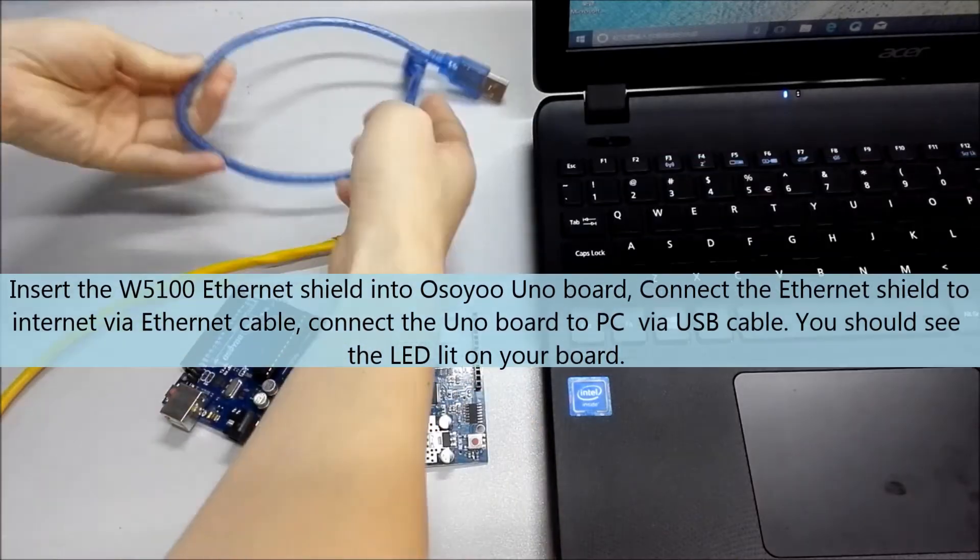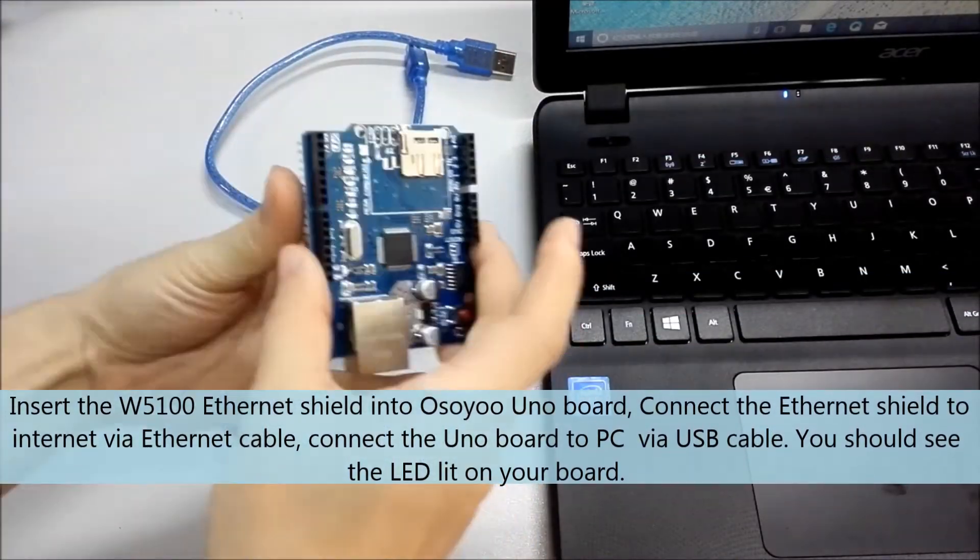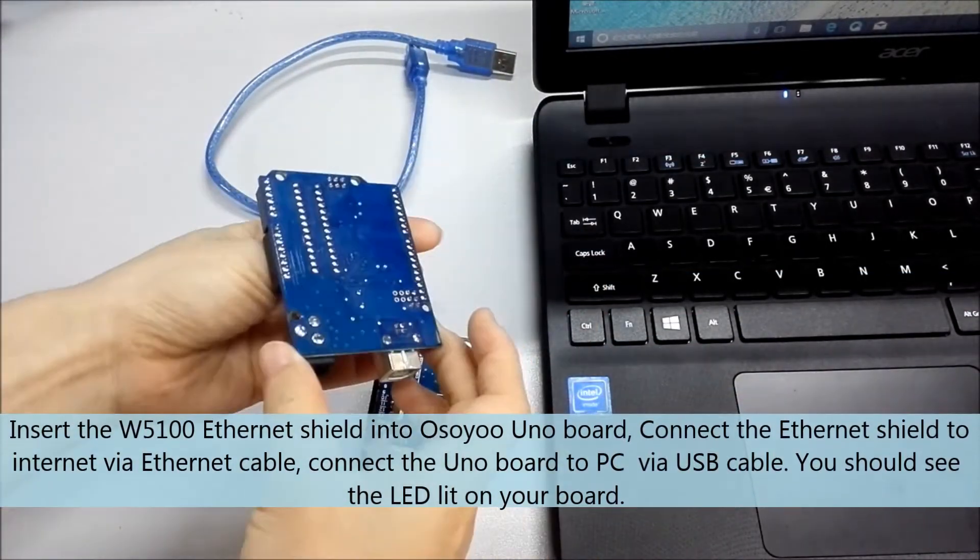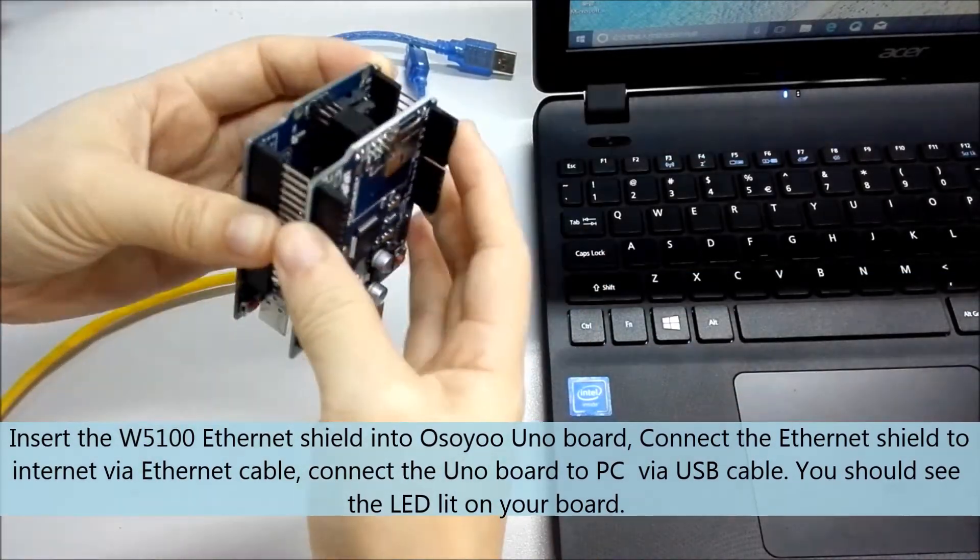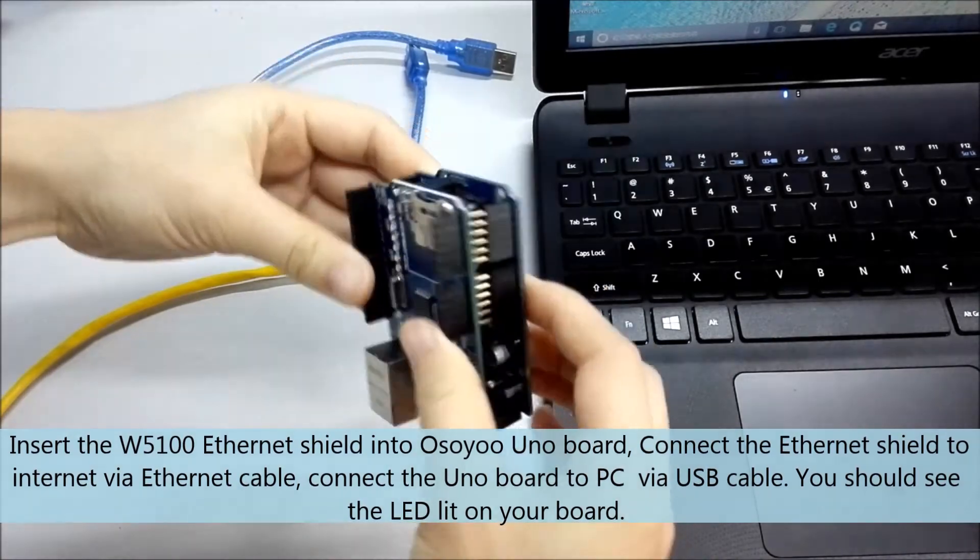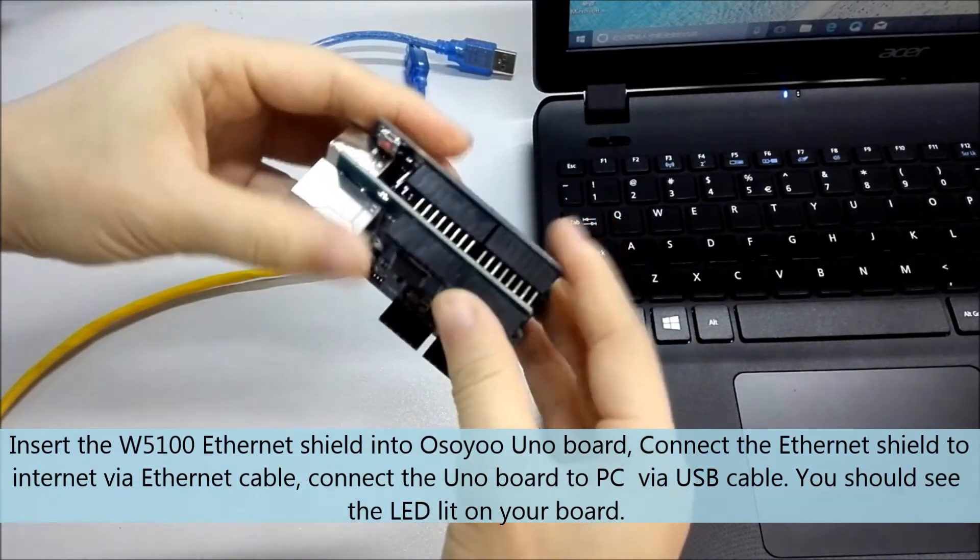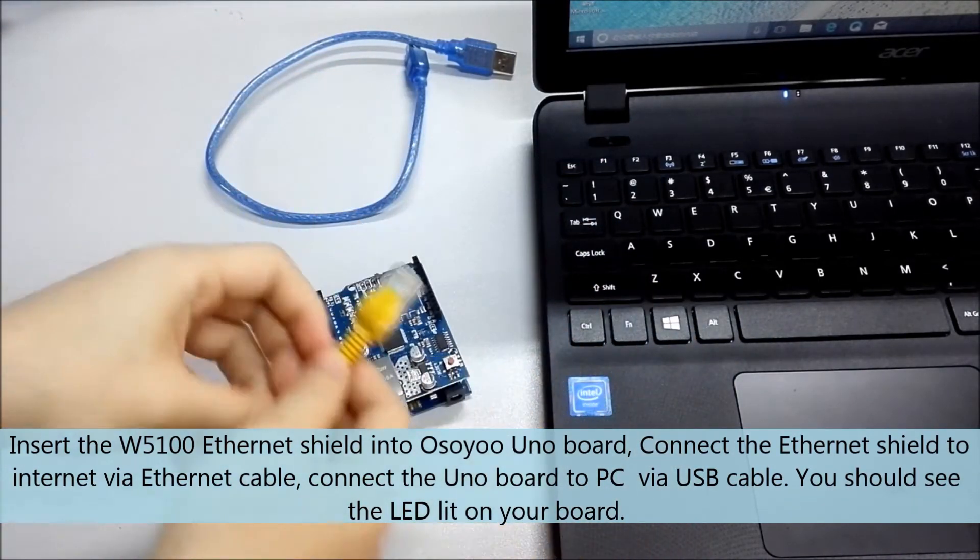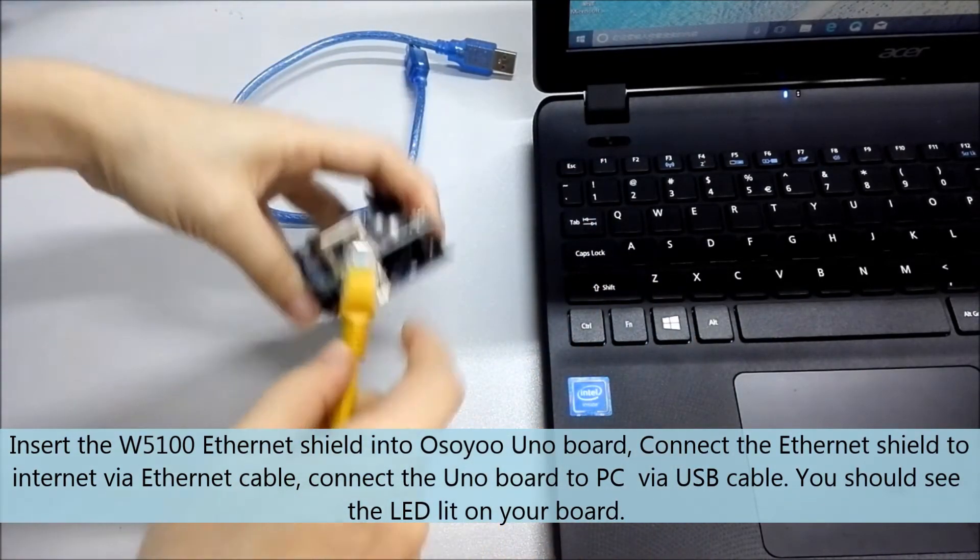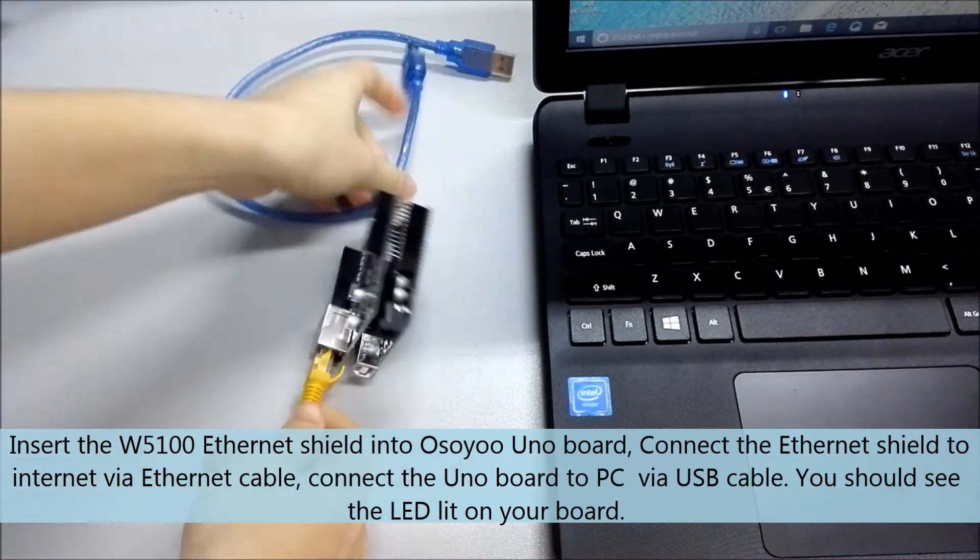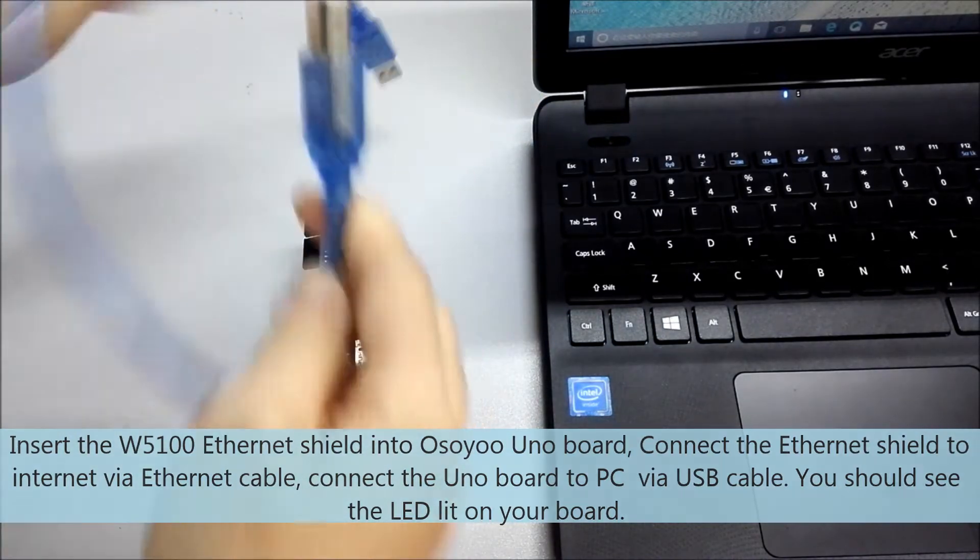Insert the W5100 Ethernet shield into OSOYOO Uno board, connect the Ethernet shield to Internet via Ethernet cable, connect the Uno board to PC via USB cable. You should see the LED lit on your board.